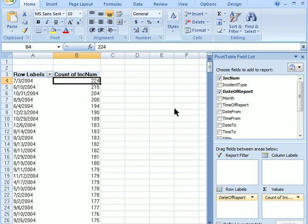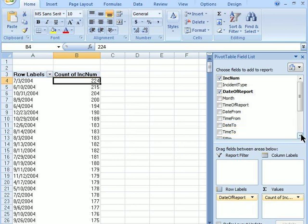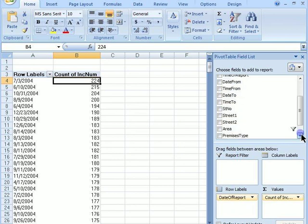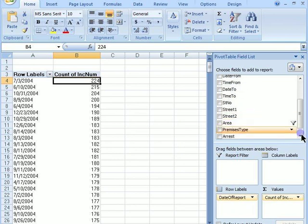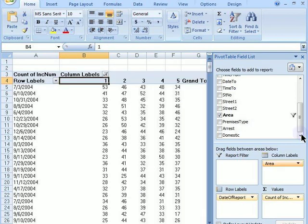Now that we have the day sorted from the most to least calls for service, and we know from the spreadsheet that the city divides itself into five areas, we can see how many calls for service each area received by dropping Area into the column labels.